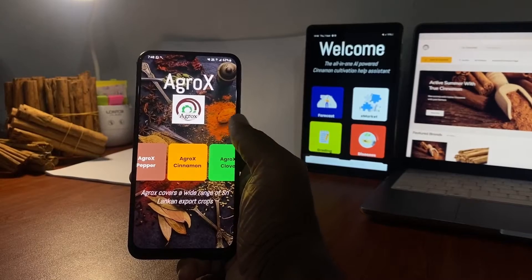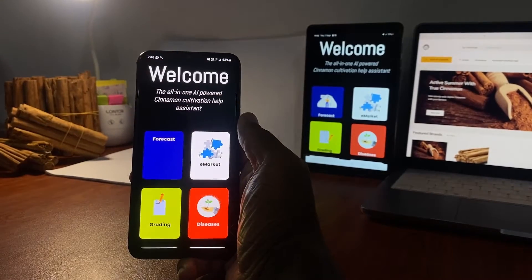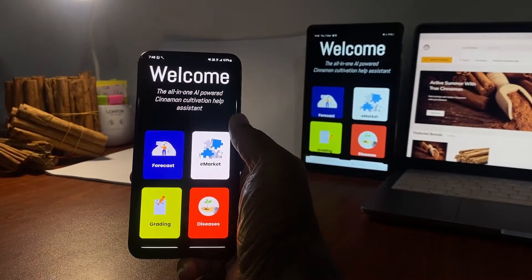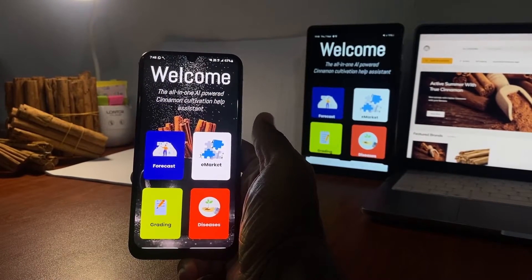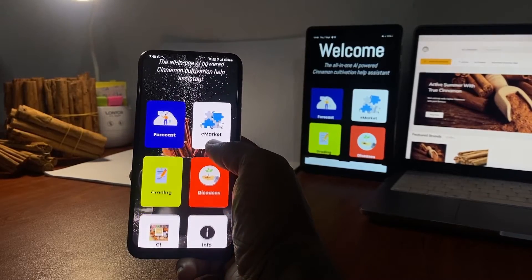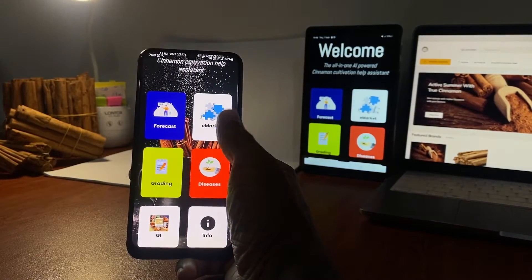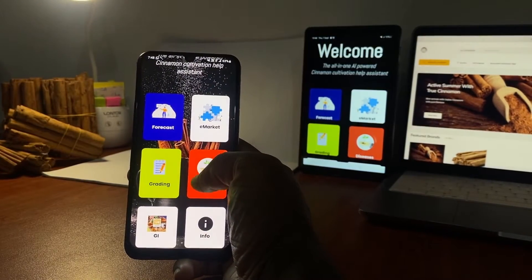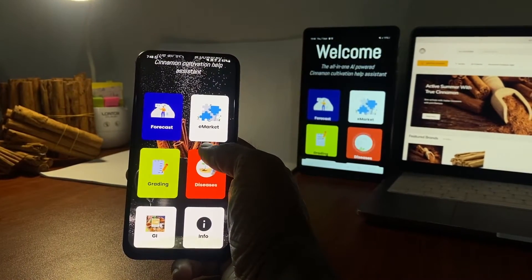There are dedicated tiles for price prediction, grade classification, disease detection, marketplace, AI-based community, and information about the industry.